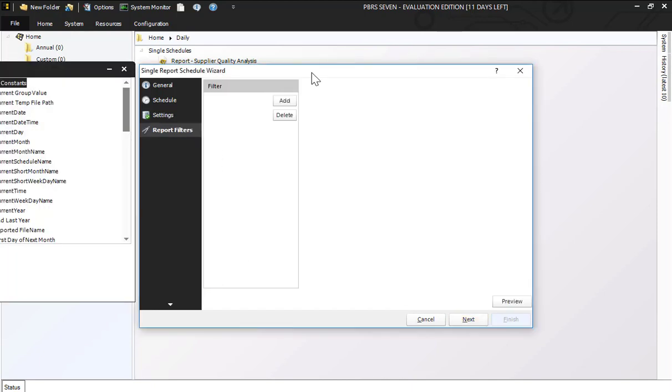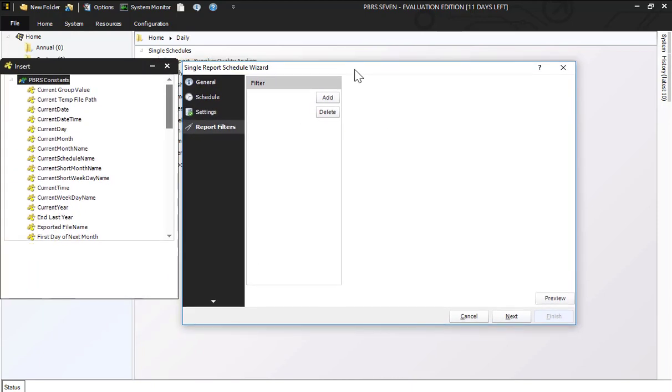Clicking next you've got your report filters. I don't have any filtering that I need, but these filters work exactly the same as they do within Power BI.